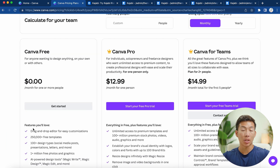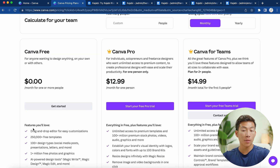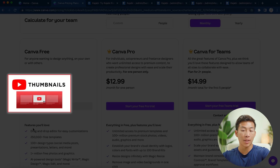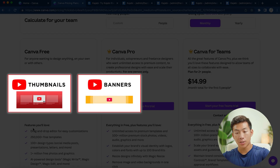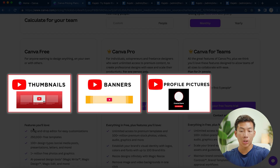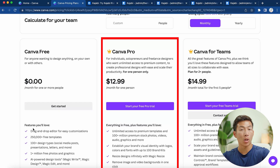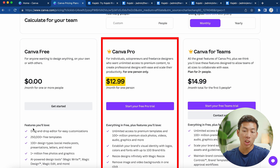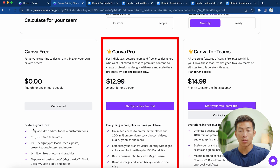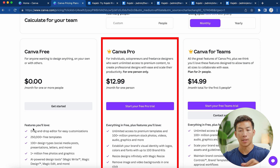If you're going to be designing a bunch of free lead gen magnets, or designing other things like YouTube thumbnails, banners, or even profile pictures, then Canva Pro would definitely be worth it. It's only $13 per month, and with that you get access to all of their really professional looking elements.